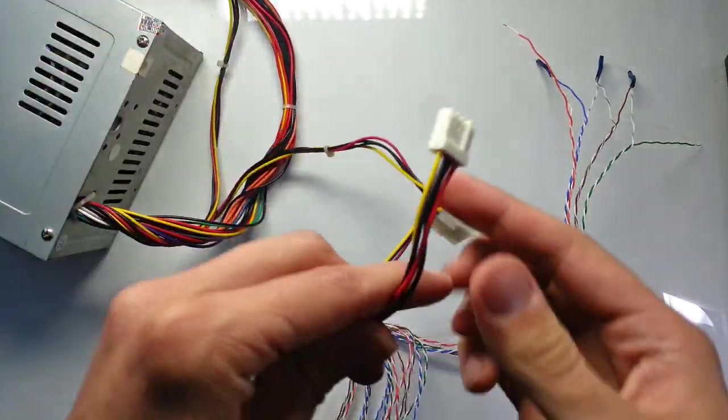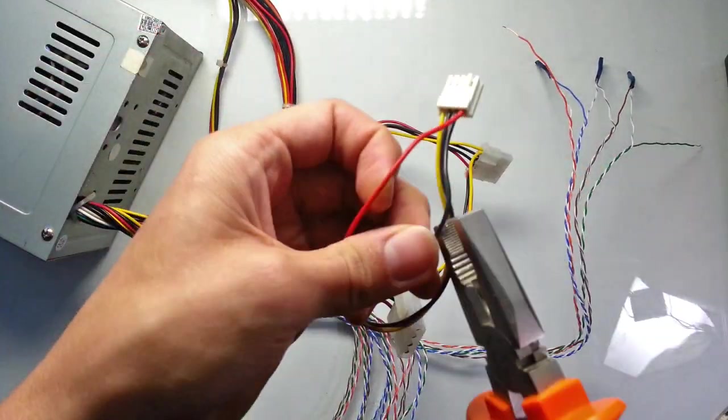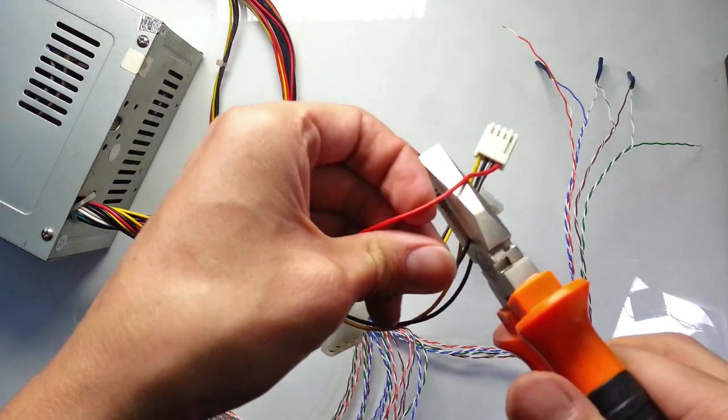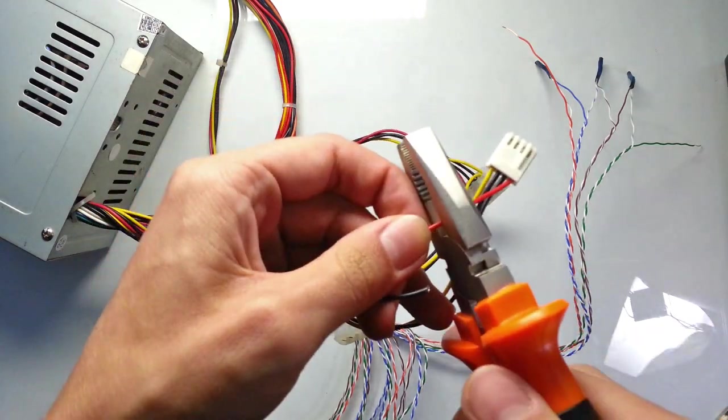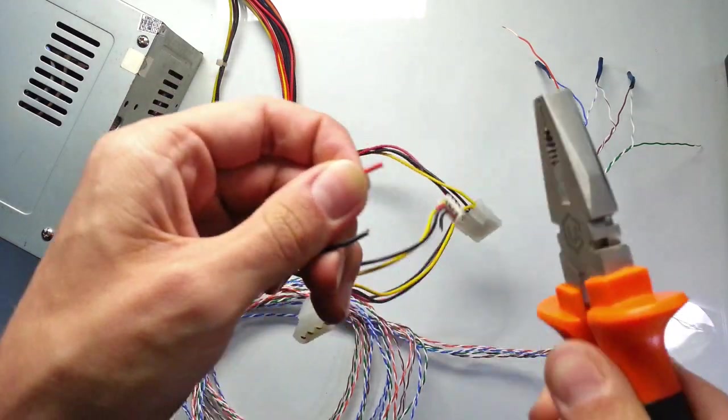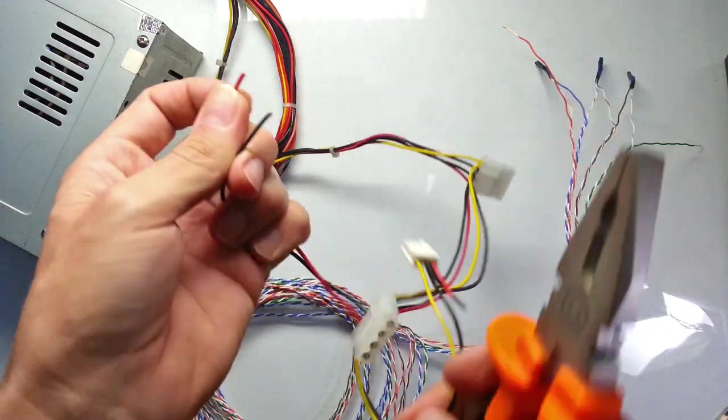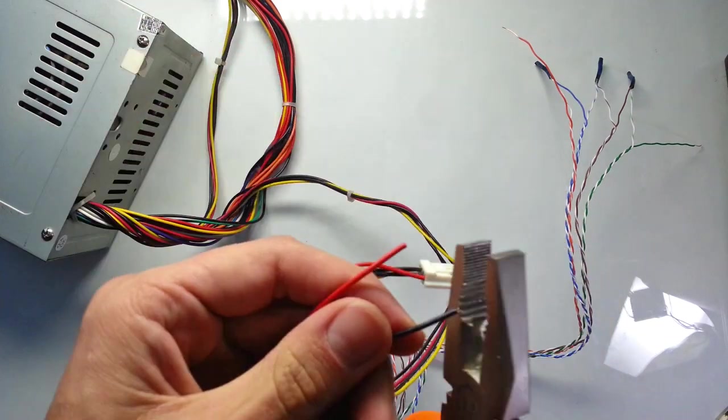And we're ready to connect them to the power supply. We need to connect them to red and black wires. These wires provide us with 5V DC.